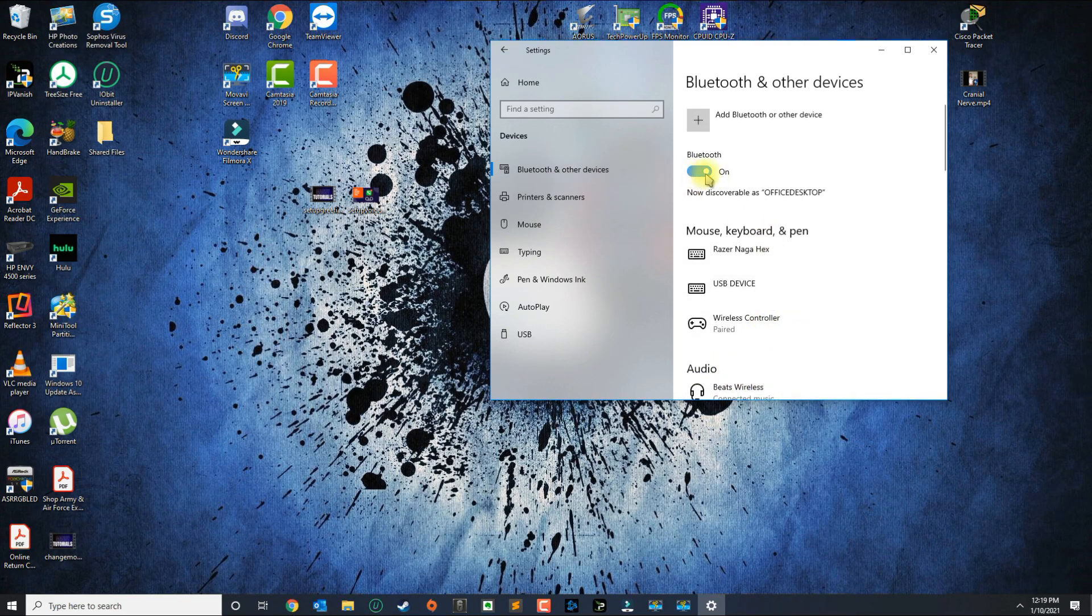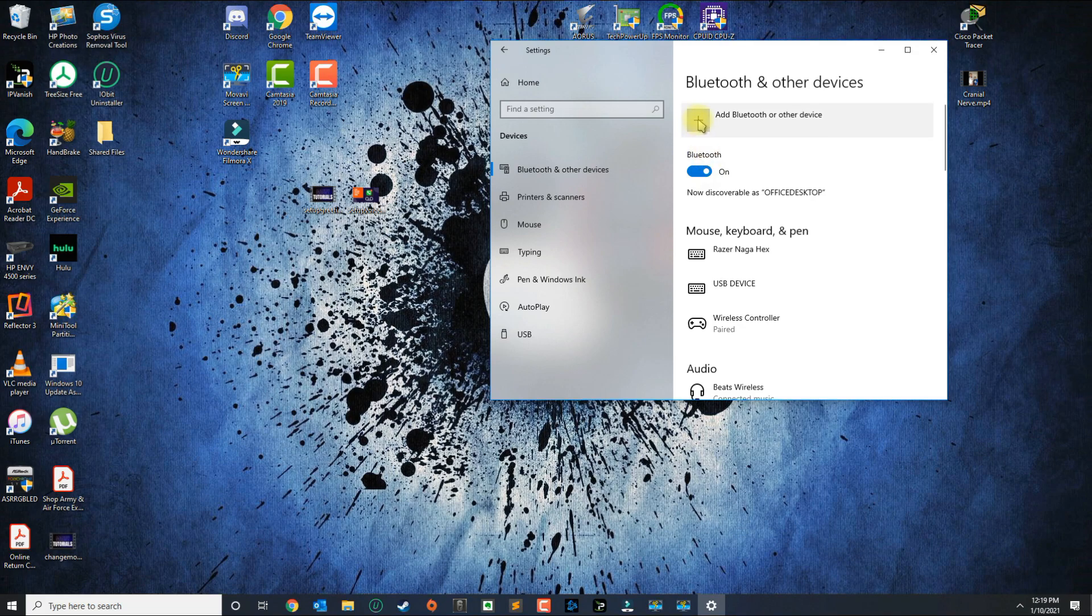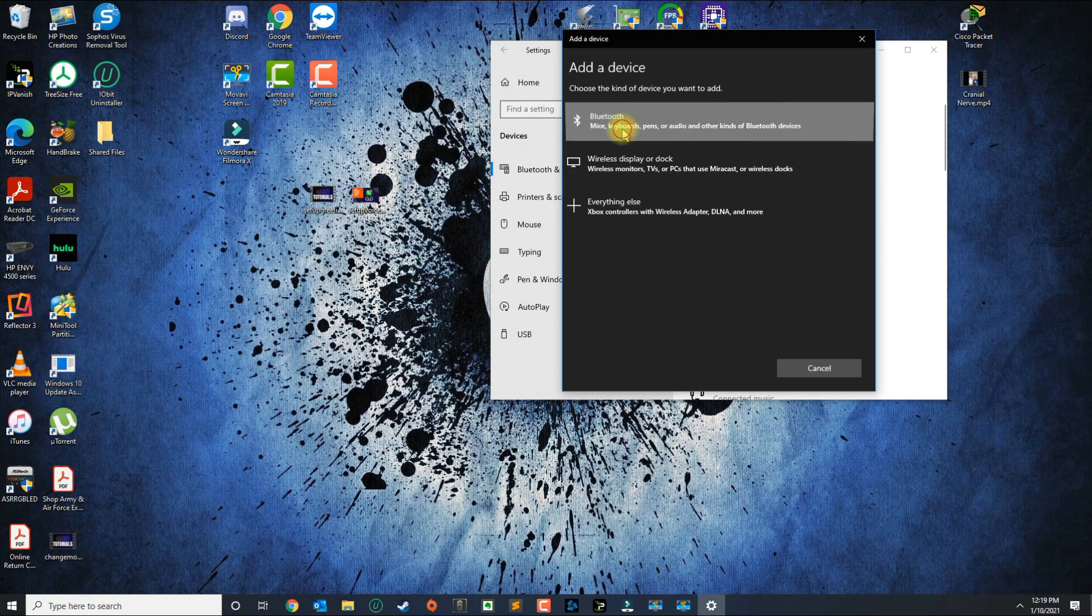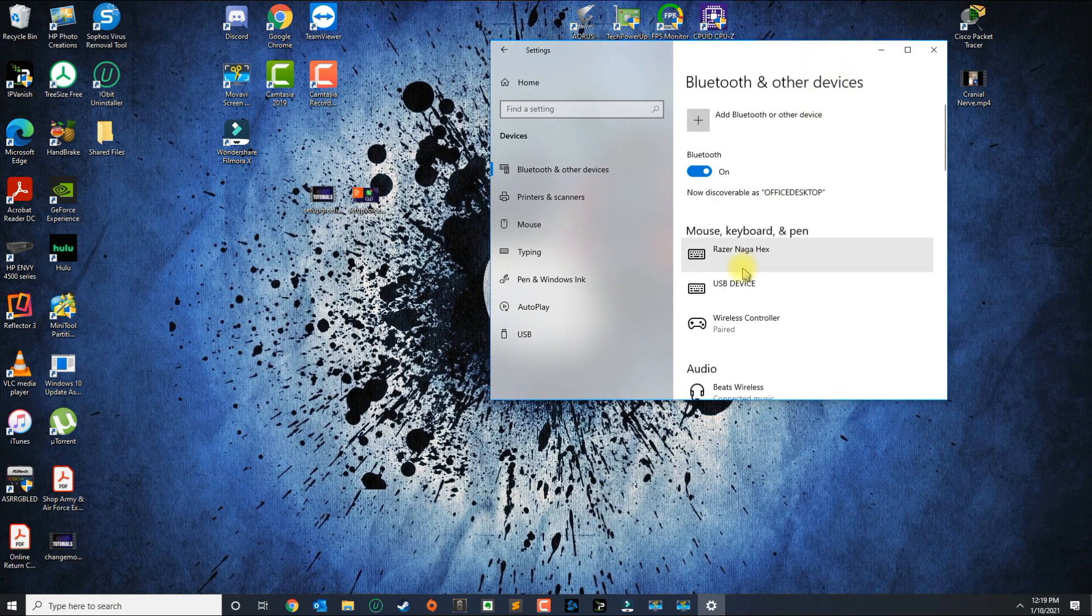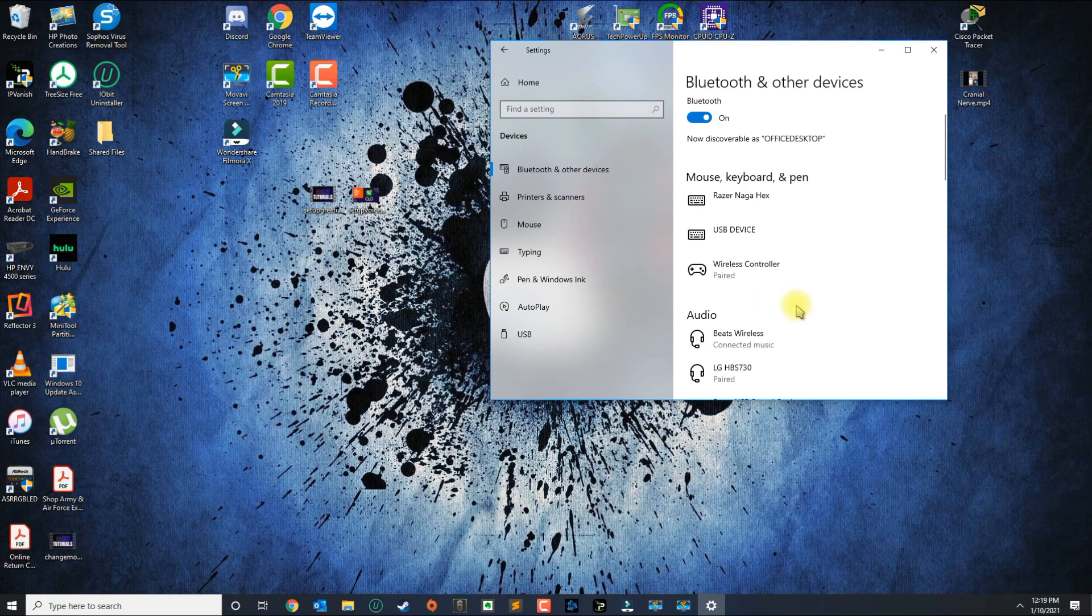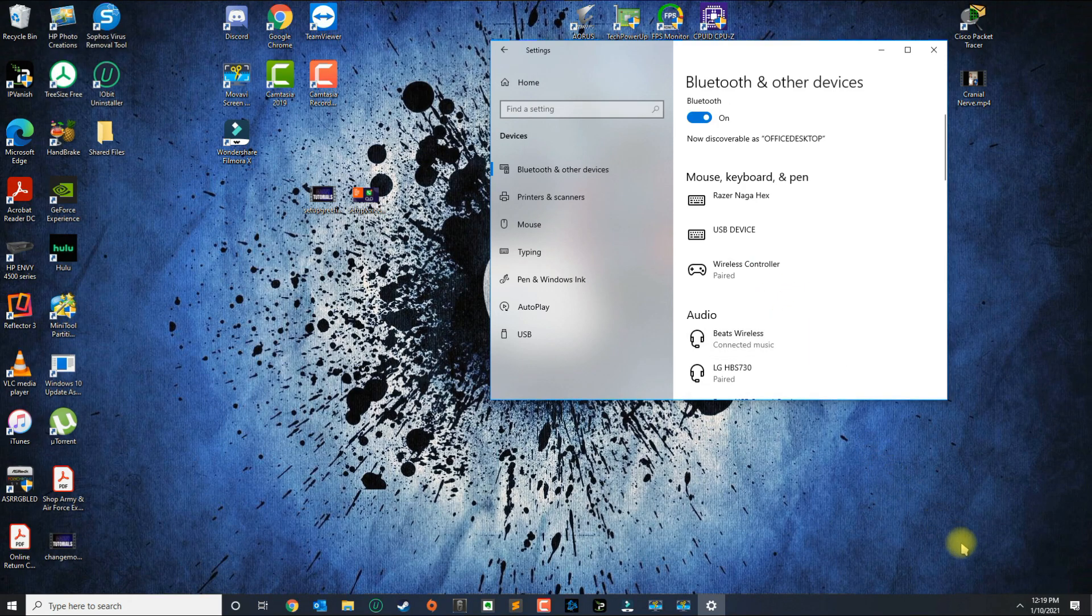If not, you want to make sure Bluetooth is on. You click on the plus button, put your device in pairing mode, and then you click Bluetooth to connect your device.